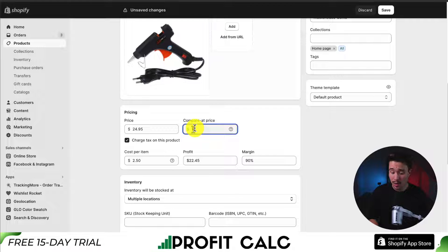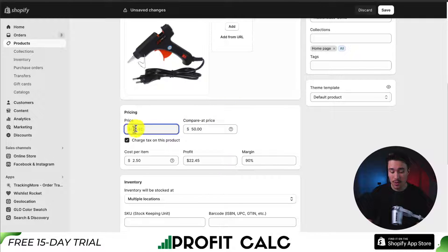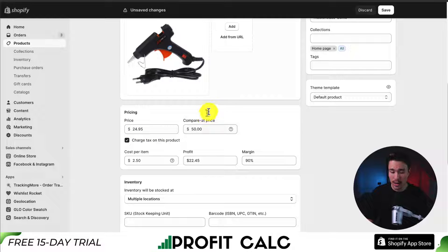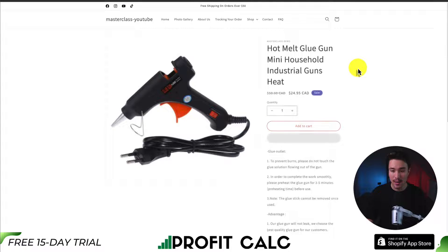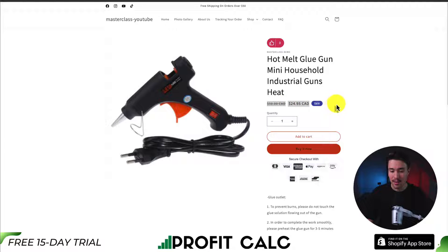So let's say the regular price is going to be $50 and it's on sale for $24.95 — so around a 50% discount. You just want to enter that in, then click Save in the top right. If I go to the page and reload it, I can see that the markdown is displayed. And it's as simple as that.